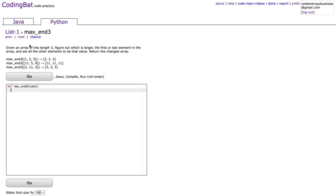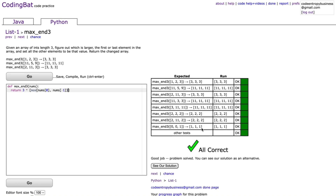The next problem is max13. Given an array of ints length three, figure out which is larger — the first or last element — and set all elements to that value. We return [max(nums[0], nums[-1])] * 3, which finds the max of the first and last elements, makes it a list, and repeats it three times.